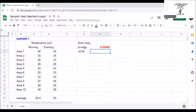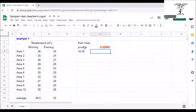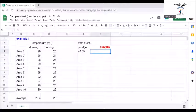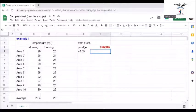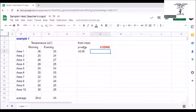Since the p-value we got from the t-test is 0.02946 which is less than 0.05, we can conclude that the difference between the temperatures during the morning and afternoon is statistically significant.